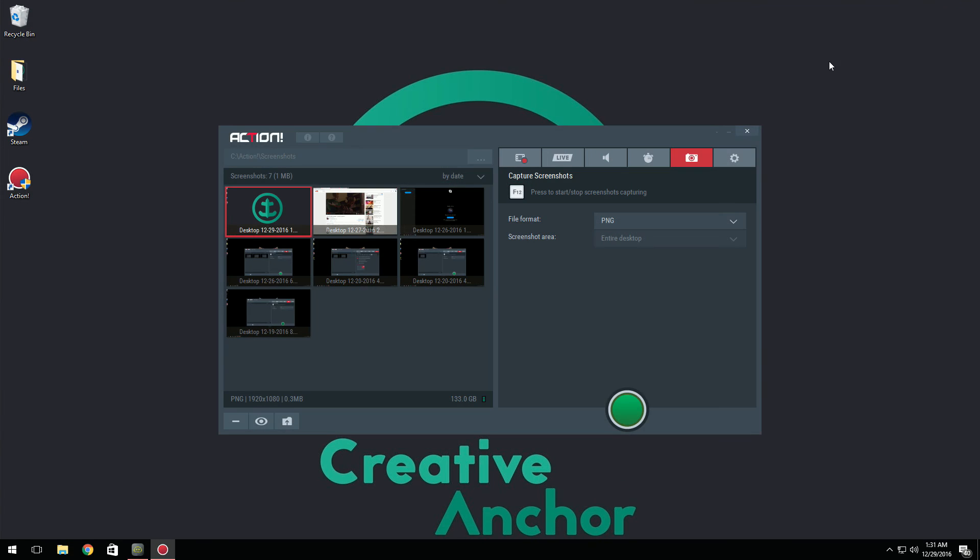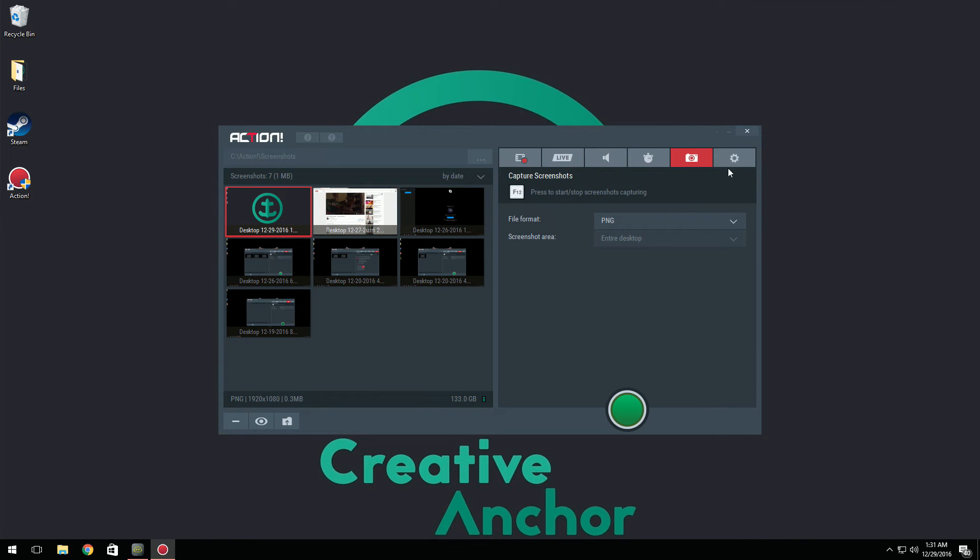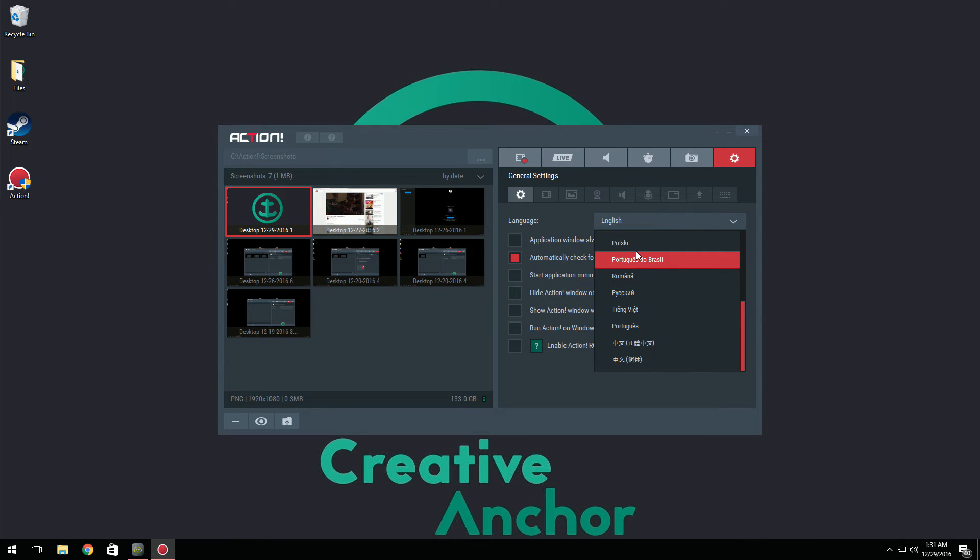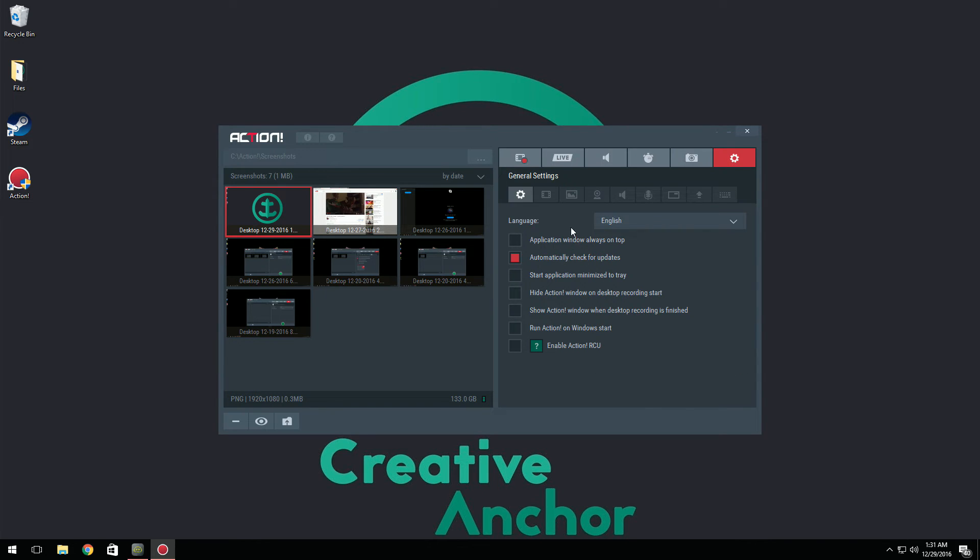Now we have general settings. For general settings you can set from I believe it's 17 different languages, I'm not sure. And then here you can set your application things. These are things that you can really mess around with yourself to your own personal liking.